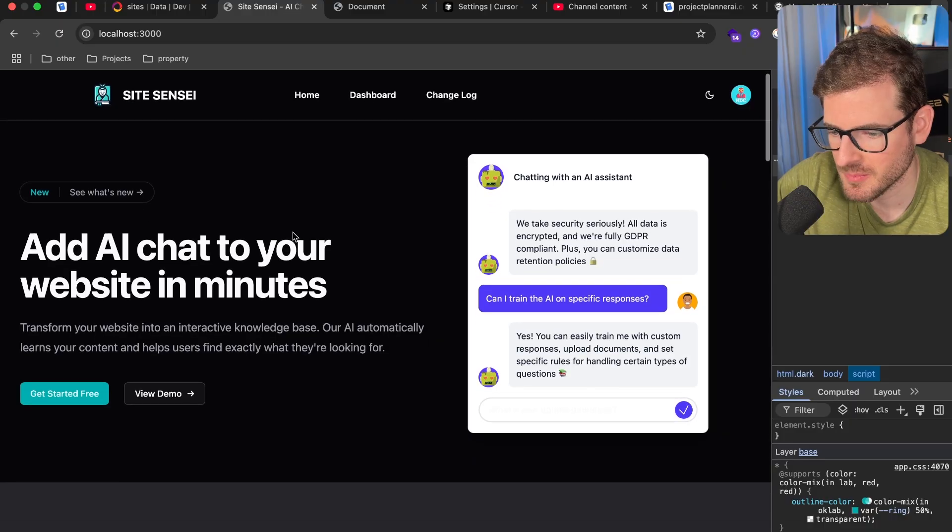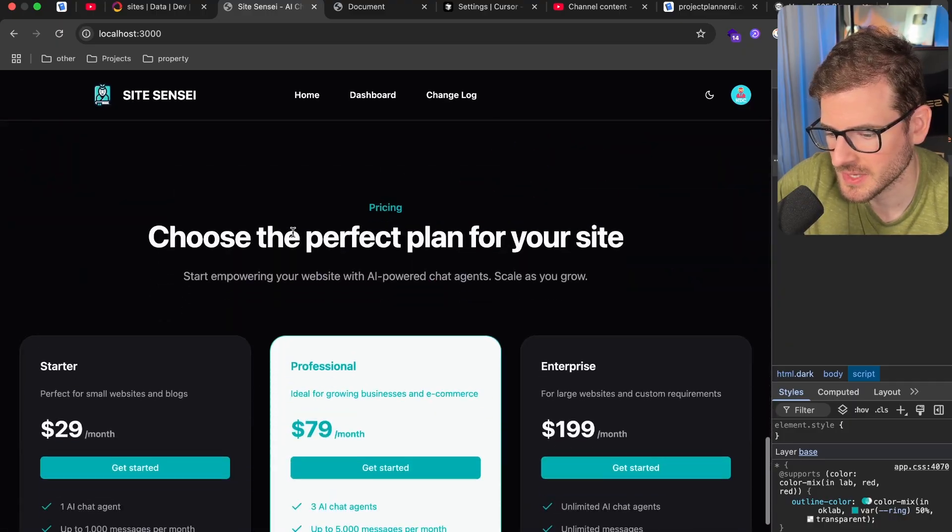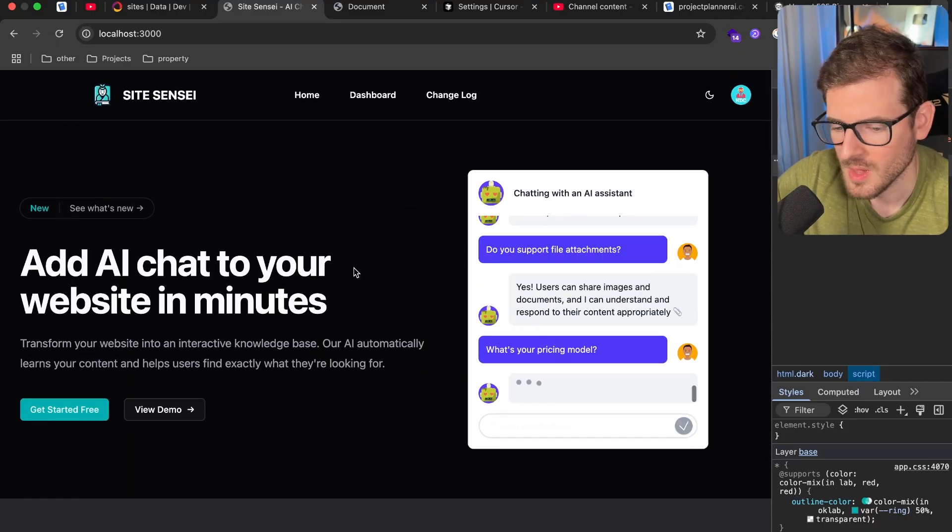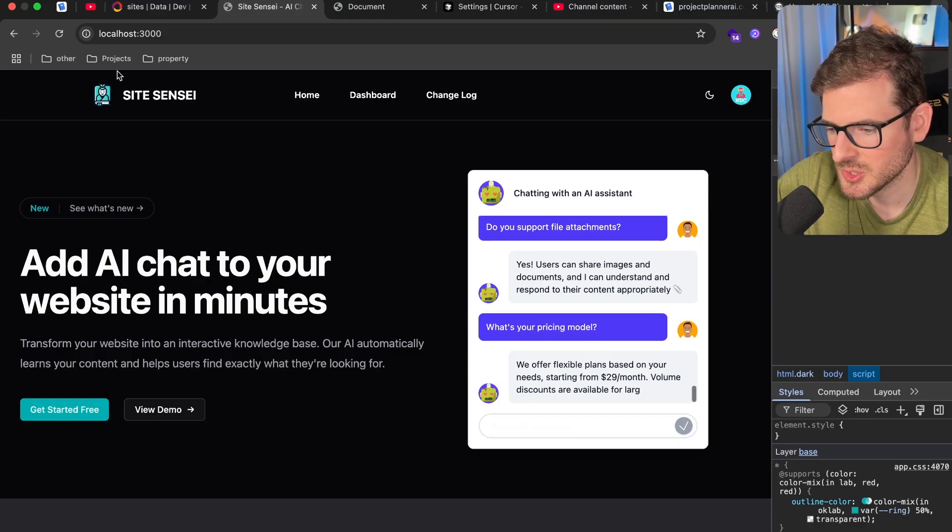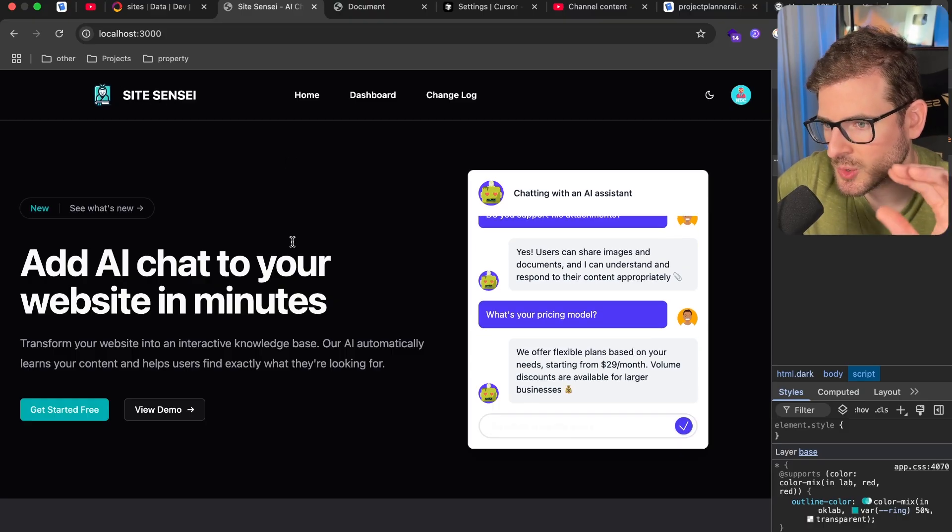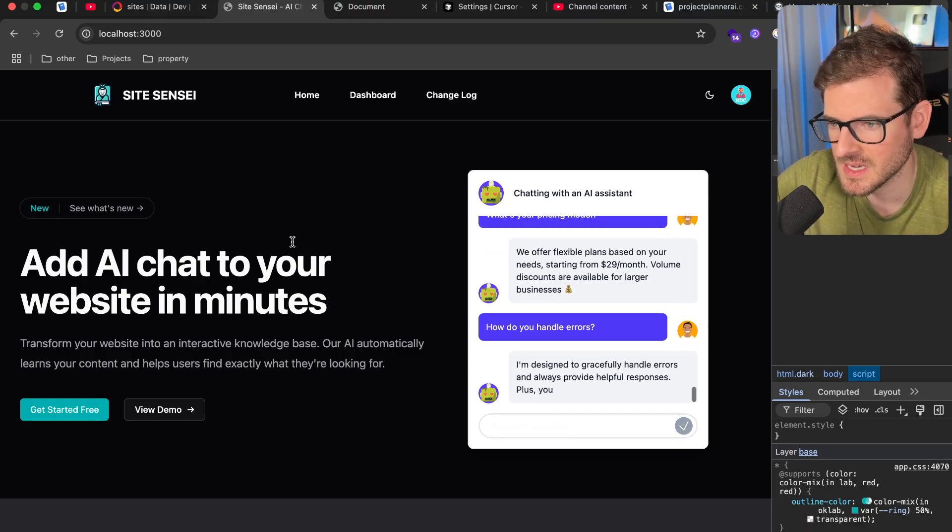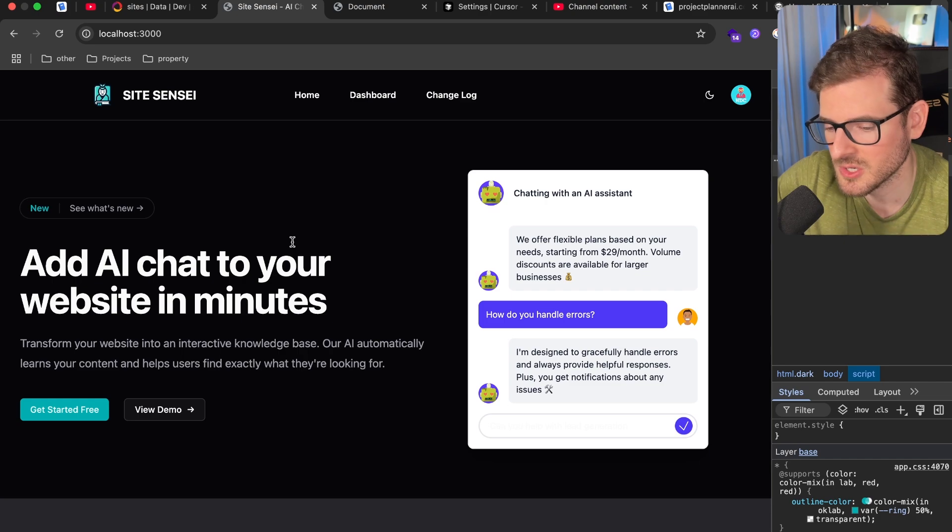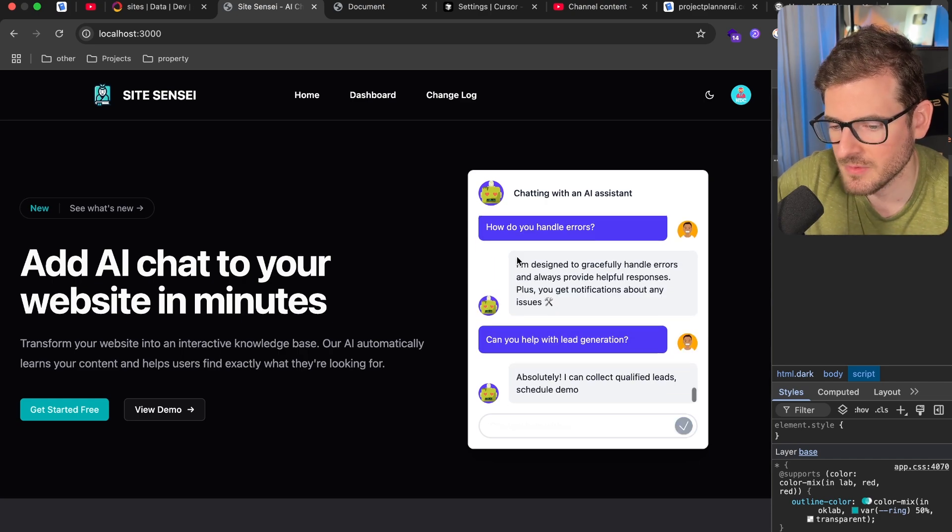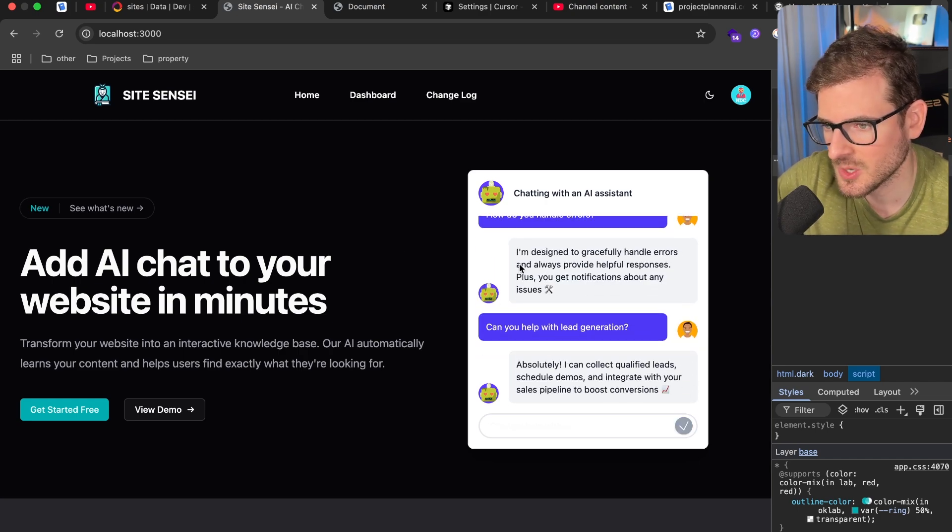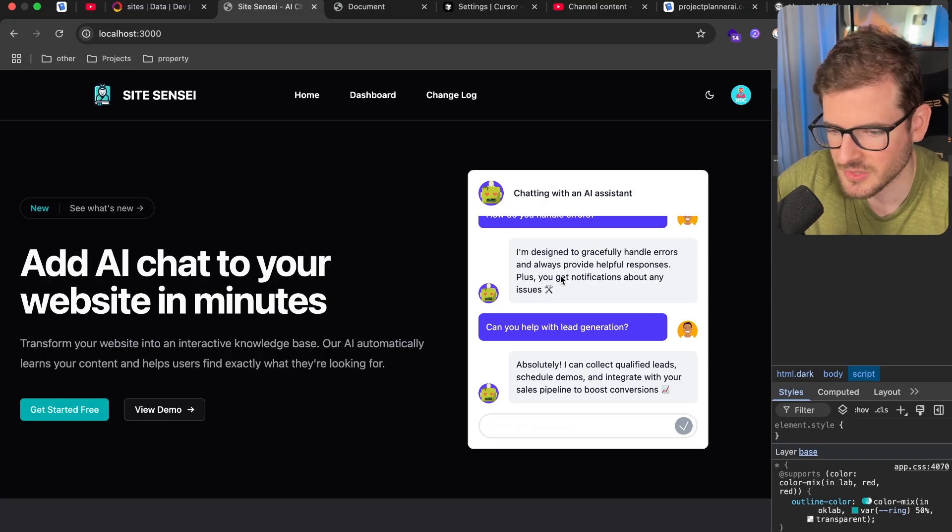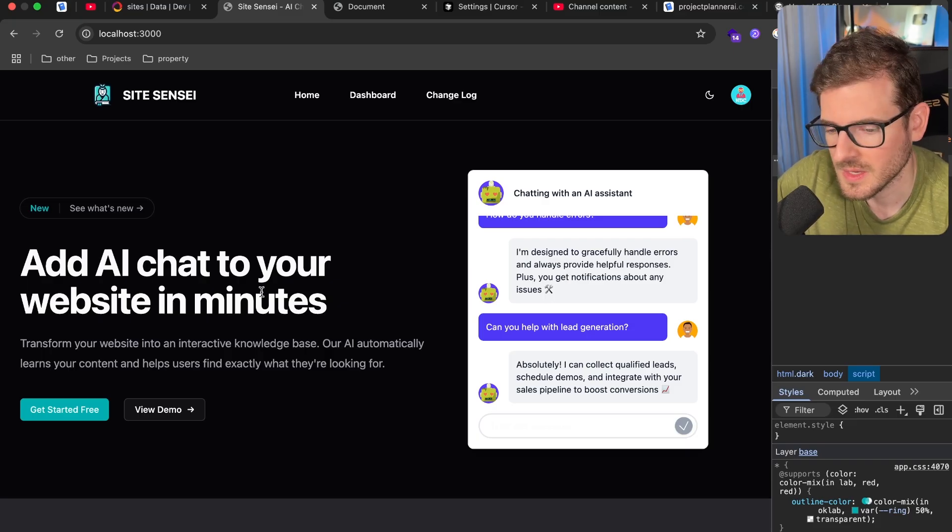So I have yet another side project that I'm working on. We got some placeholder stuff for the landing page. But the idea is that you can add your site to SiteSensei and it's going to crawl your site and your sitemap and try to get as much context and information about your site. And then you can have your users chat and ask questions directly to this widget instead of having to dive to your site and try to find the information that they need.